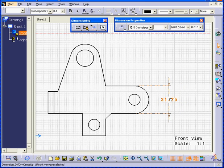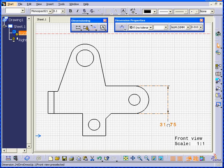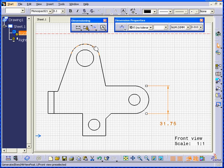After we've created our dimension, we can still adjust the position. Let's try this again.